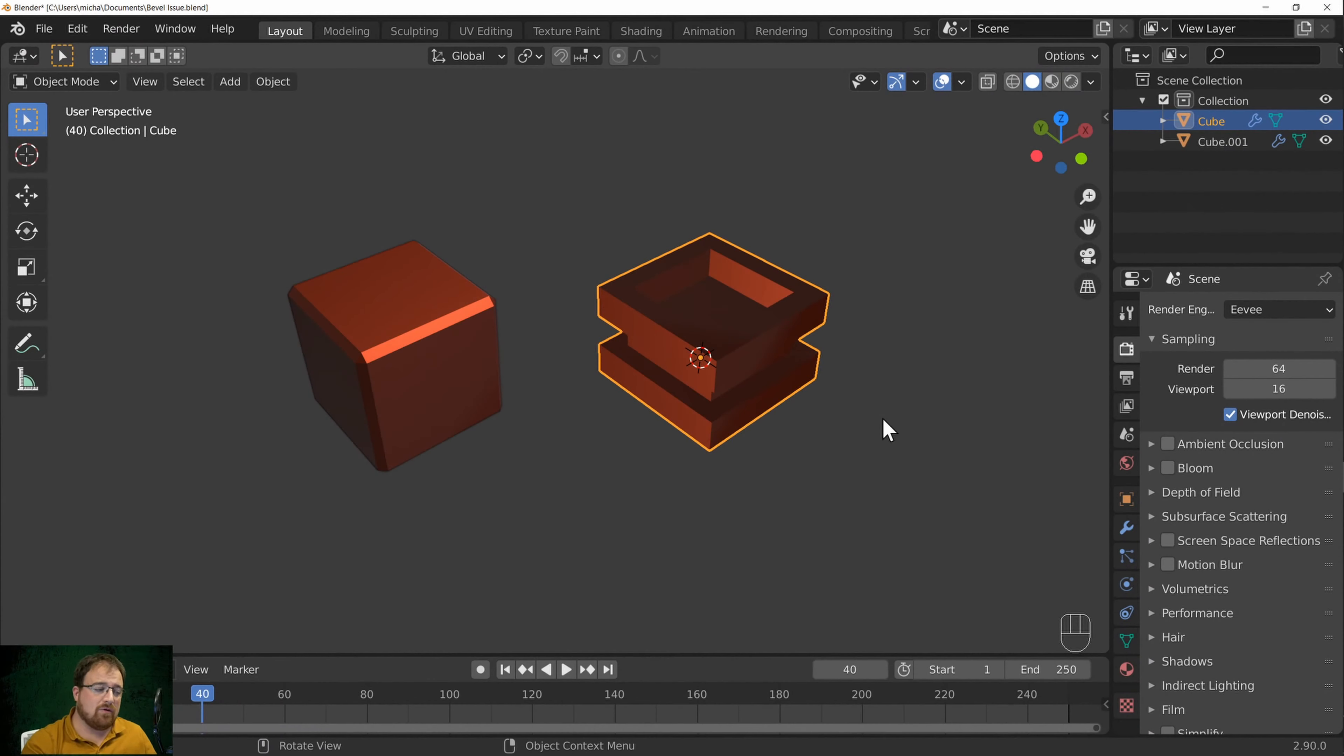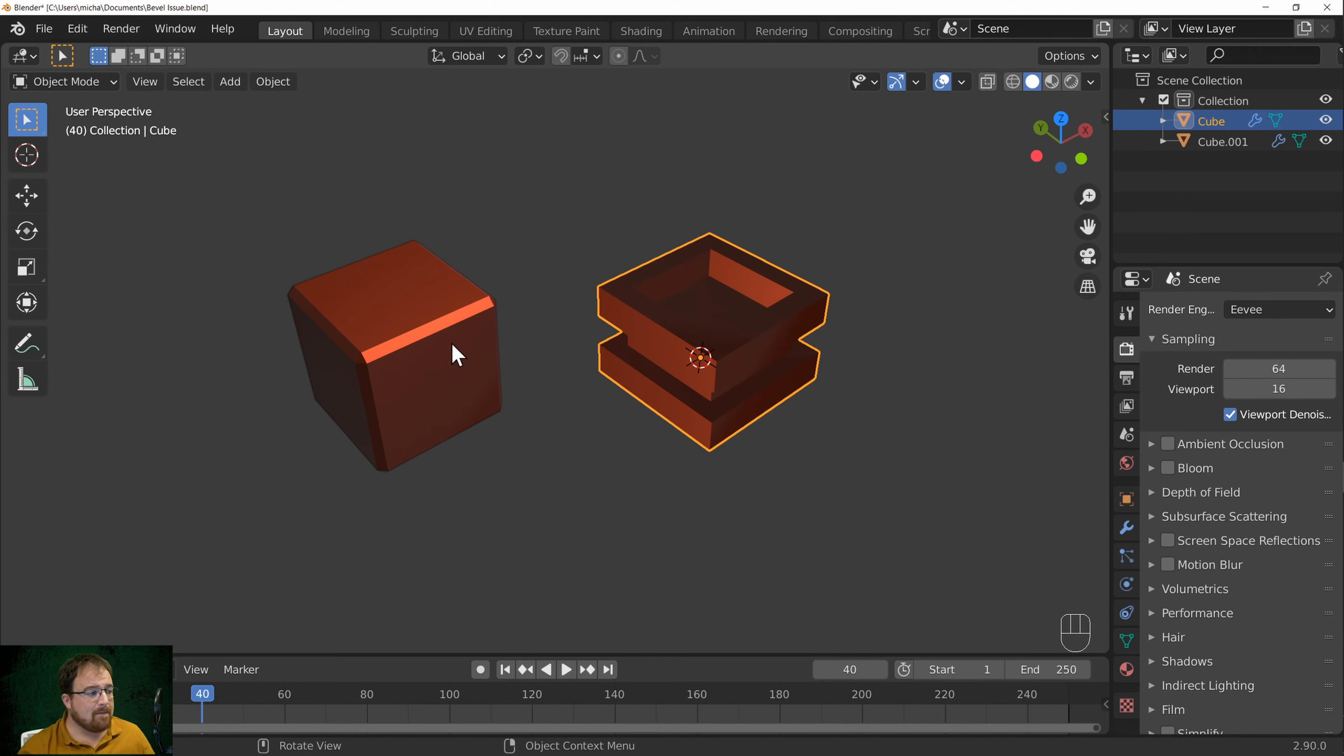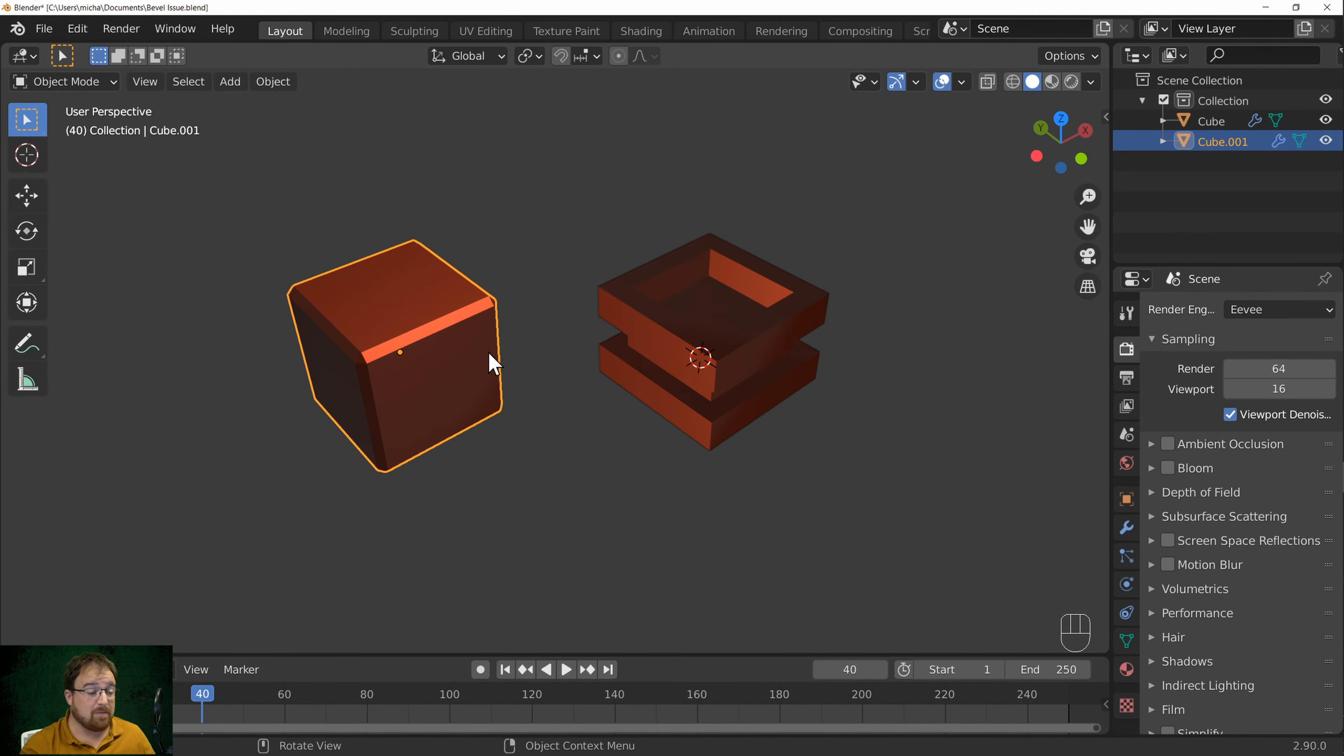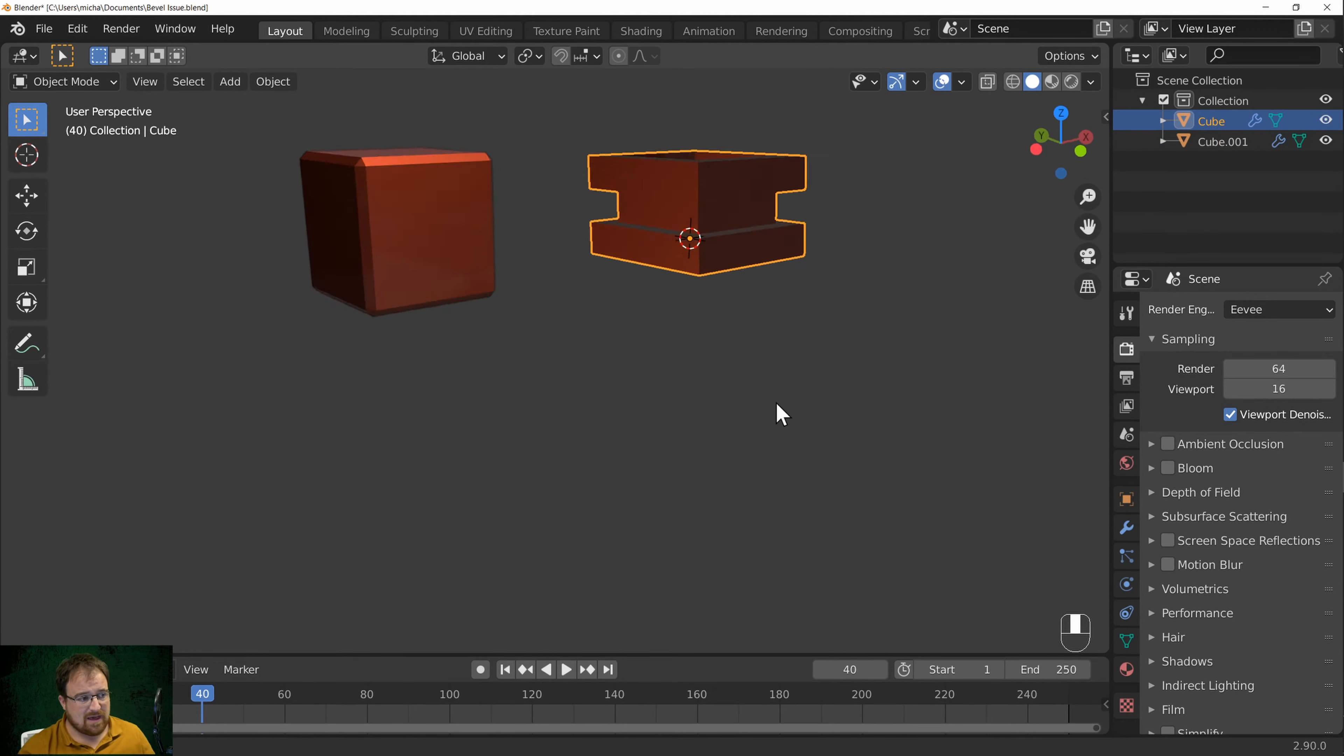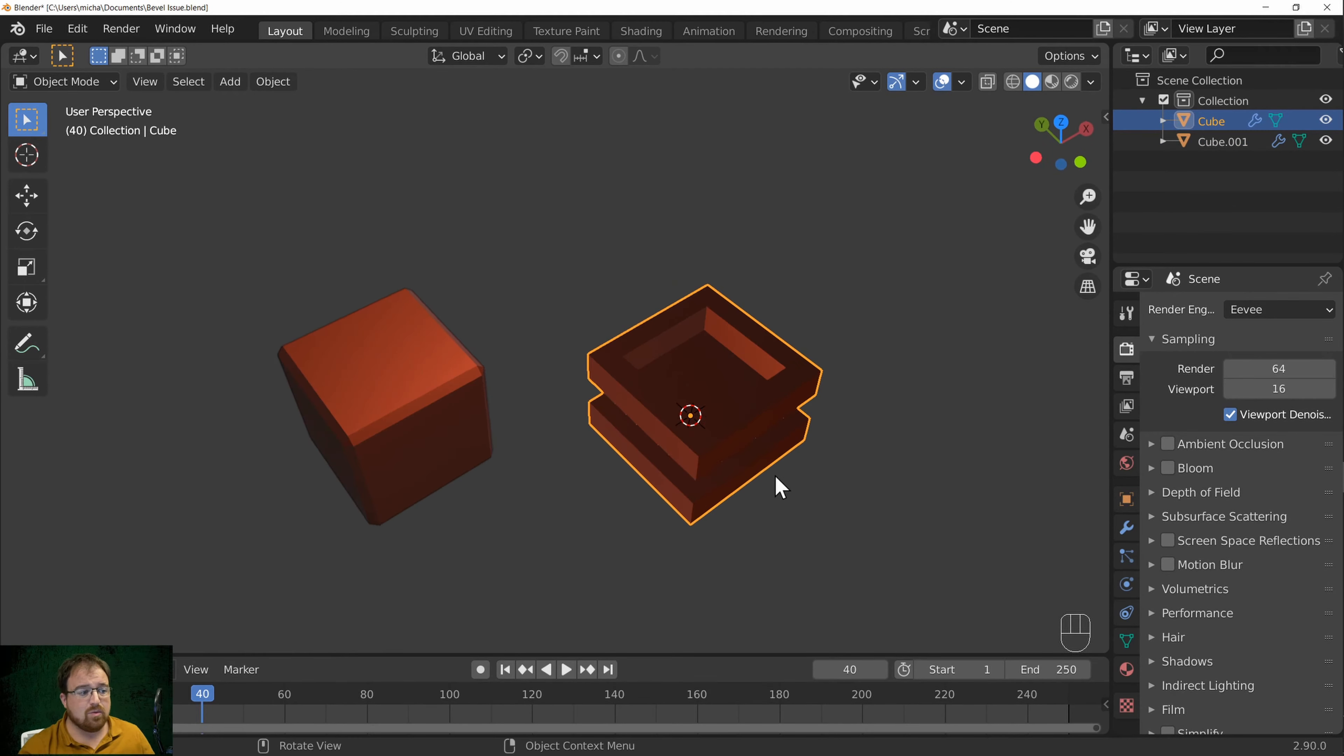Hello everybody, real quick one for you here. Why your bevel modifier might not be working. Both of our objects in front of us here, which is the basic cube and this other object similar to what I was working on previously.